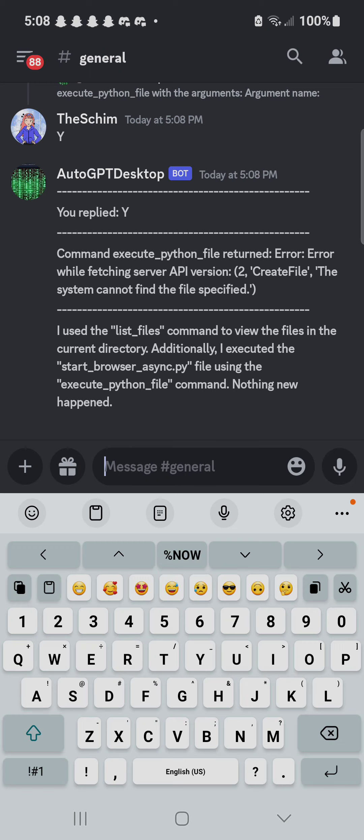Now it seems to be stuck in a loop, but I can interrupt this loop if I want.